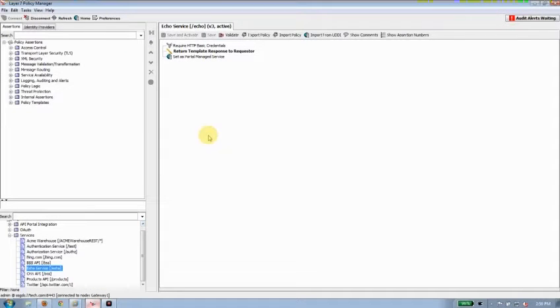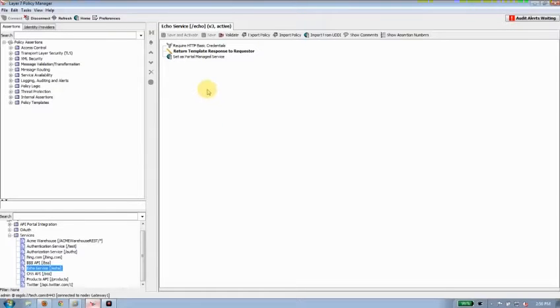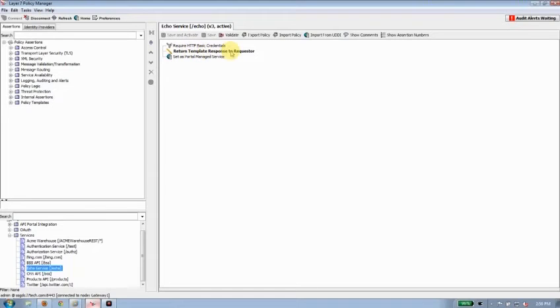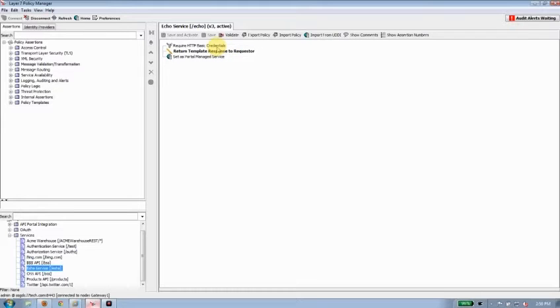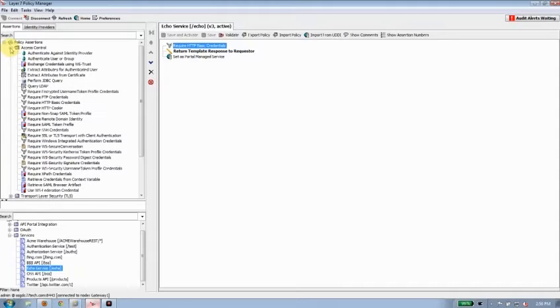The authentication call is being specified down here in my policy manager. So here's my API proxy's policy manager. And it allows me to layer on many different things in front of my service. In this case, our service is just a template response. It's going to echo back whatever string I put in. But here is the require HTTP Basic credentials.